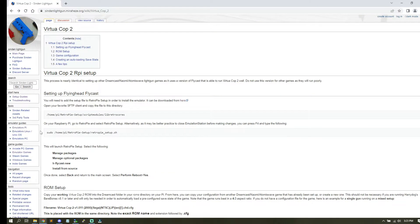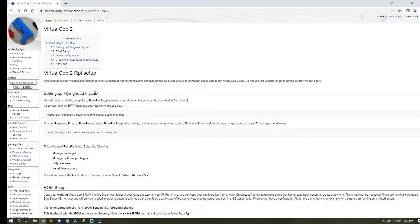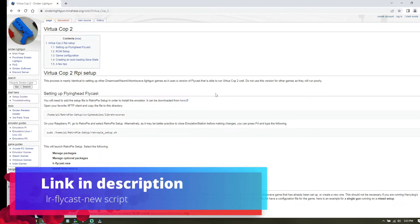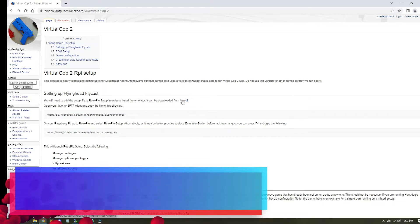So yes, the wiki does have all the instructions but for those of you that have been requesting the video and like to see videos instead of following the wiki, here you go.